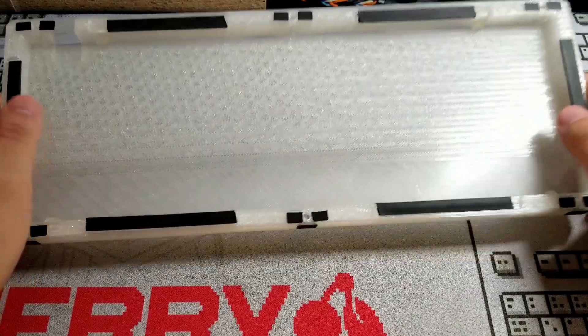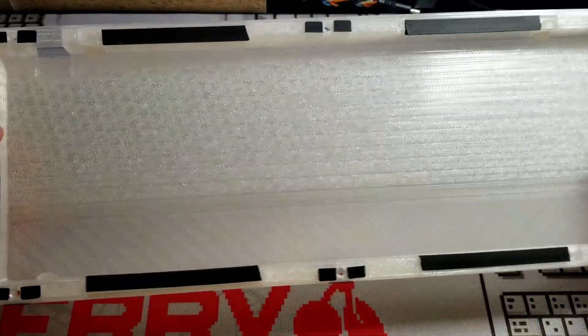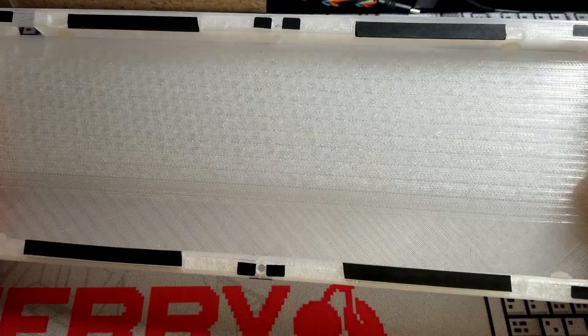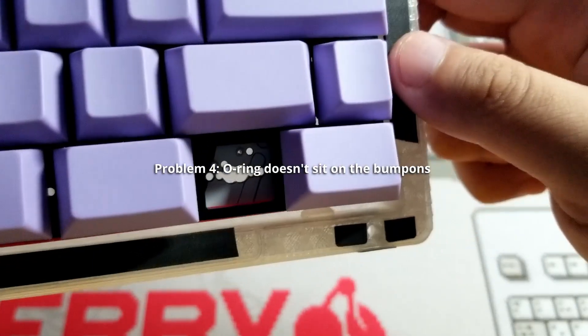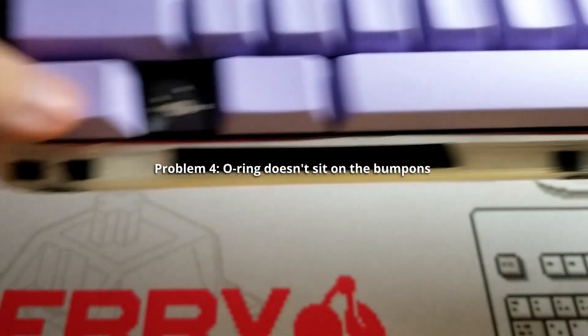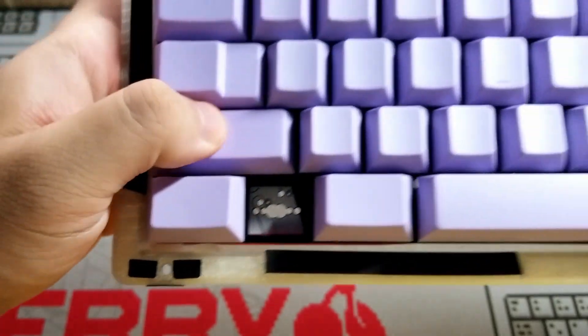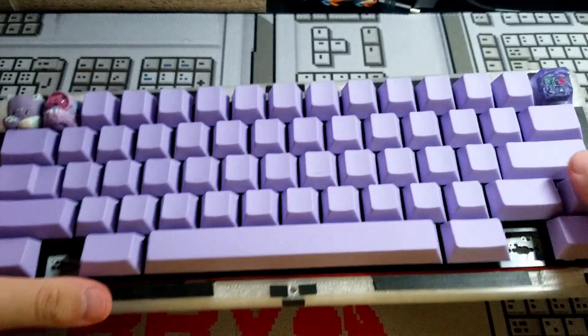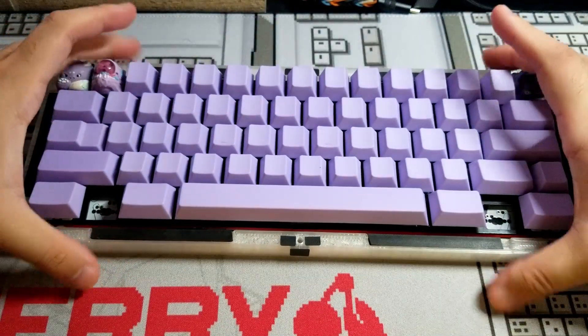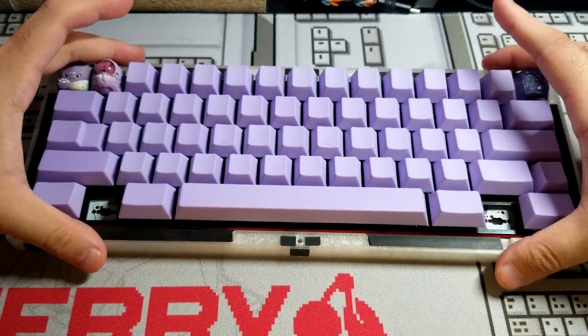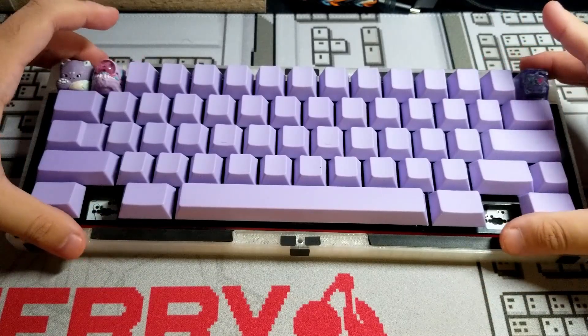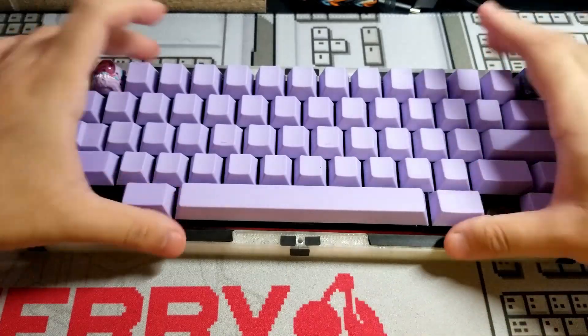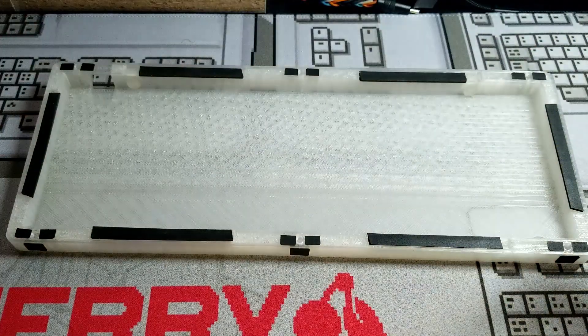Suppose you follow the guide and use the 8x2.5mm bump ons. If the o-ring doesn't sit on the bump ons, causing the PCB to rest on the bottom case, then the case is too wide to friction fit. This is where you can usually get creative with the bump ons, but this is easier said than done.